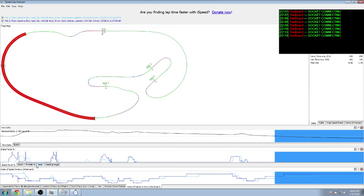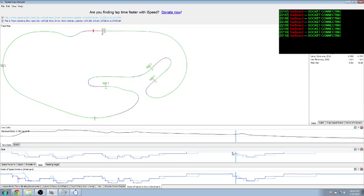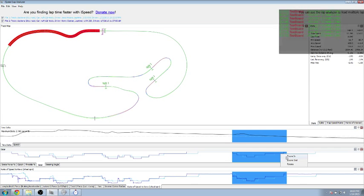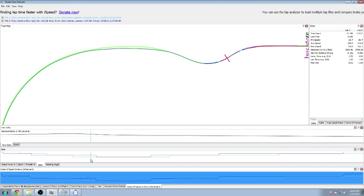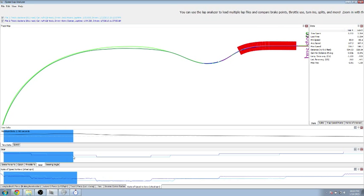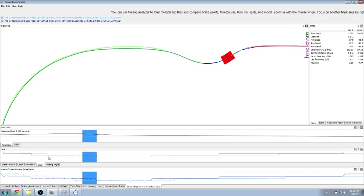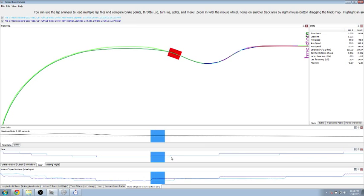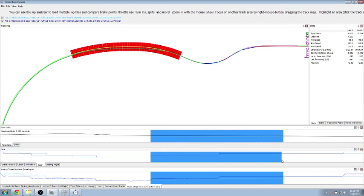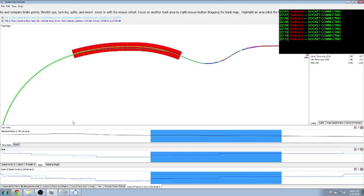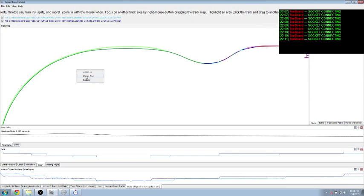We can kind of see where — here to here — his throttling, or his gear. We can even zoom in. He's coming out of the gears. He's the blue line, I'm the light blue line. His gears are a little better than mine. I'm getting back in the gears a lot later, so he's probably getting more speed. Zoom out.